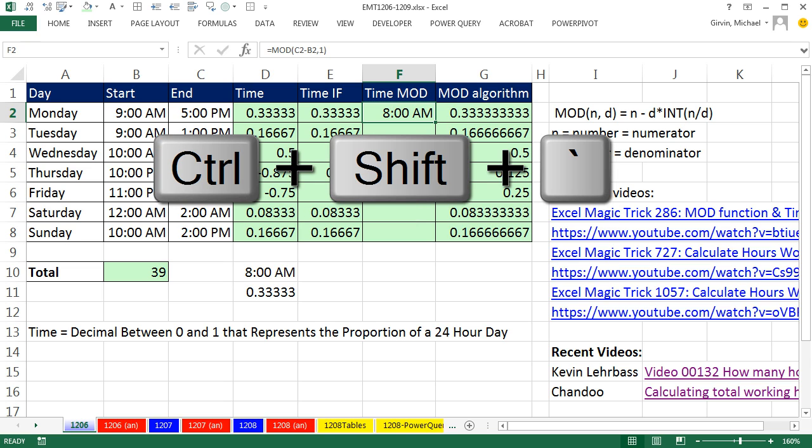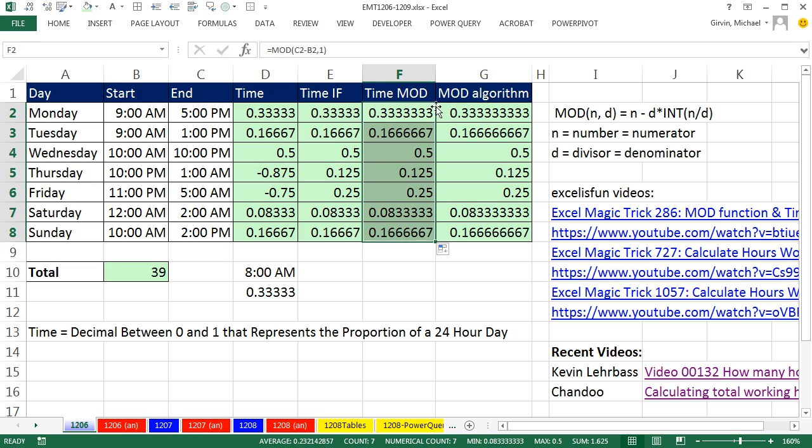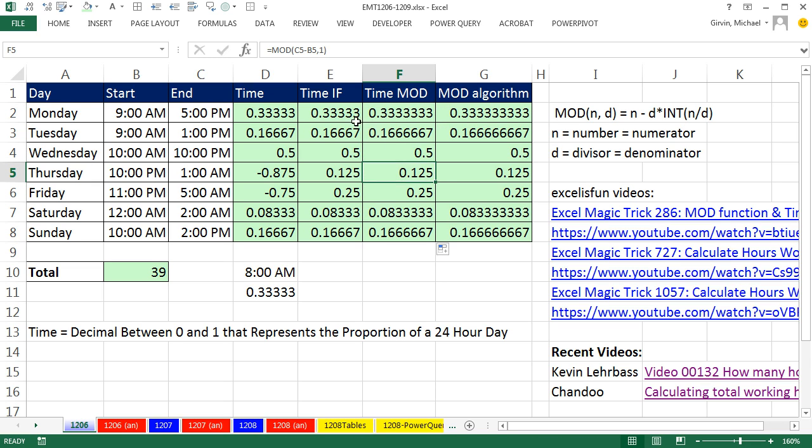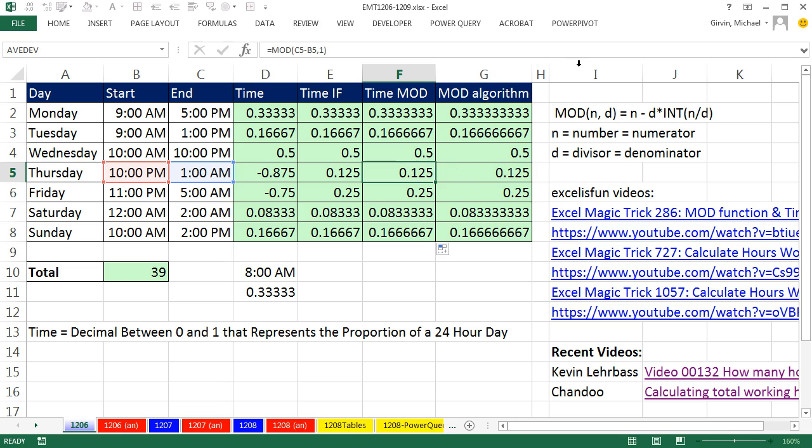Control Shift tilde, or grave accent to get rid of it. And if I double click and send it down, wait a second. How come it's working on negative decimals? We think that the remainder would be minus 0.875, but no way. It calculates the correct answer. And the reason why it does comes from our algorithm.